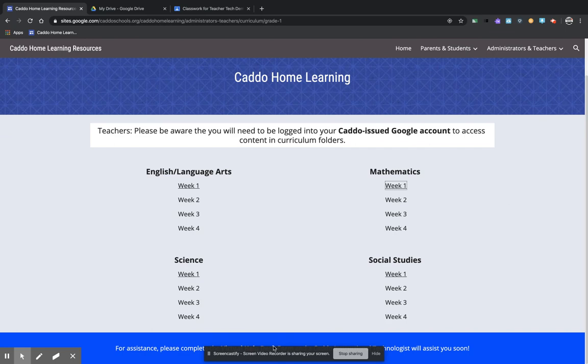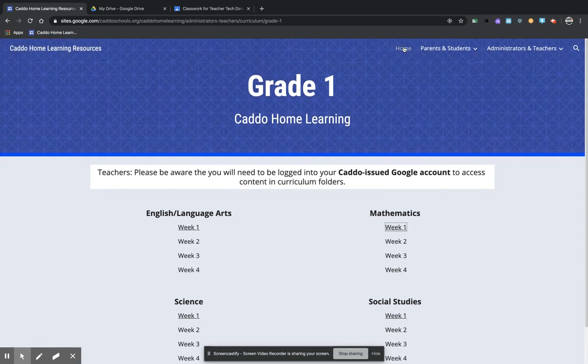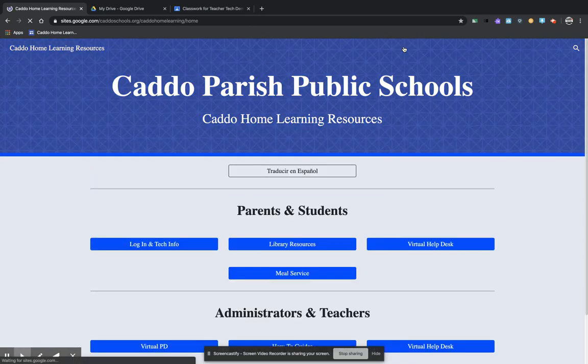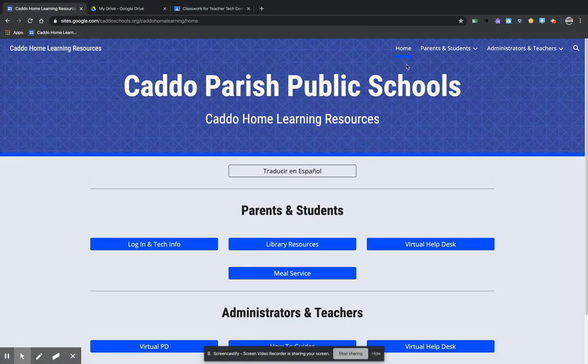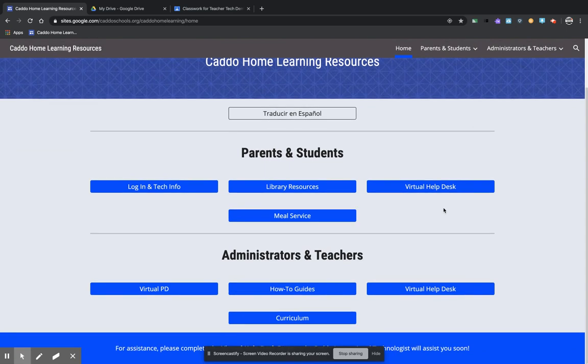We have right here on this page, at the bottom of the page down here, you will see that you have an option to send us a help ticket request. There is also help ticket request on every page that is on the website. So if you have any questions, please feel free to send us a request and we will reach out and help you. Thank you.